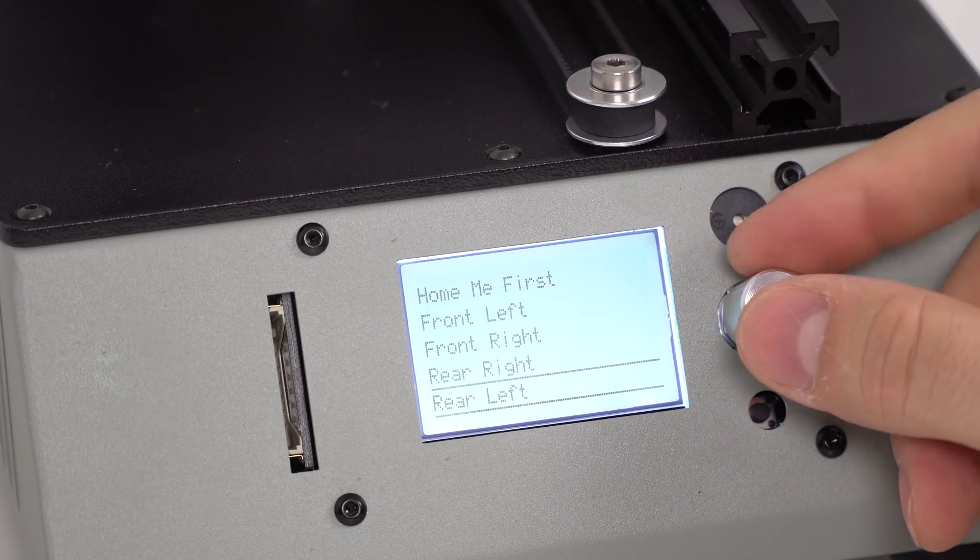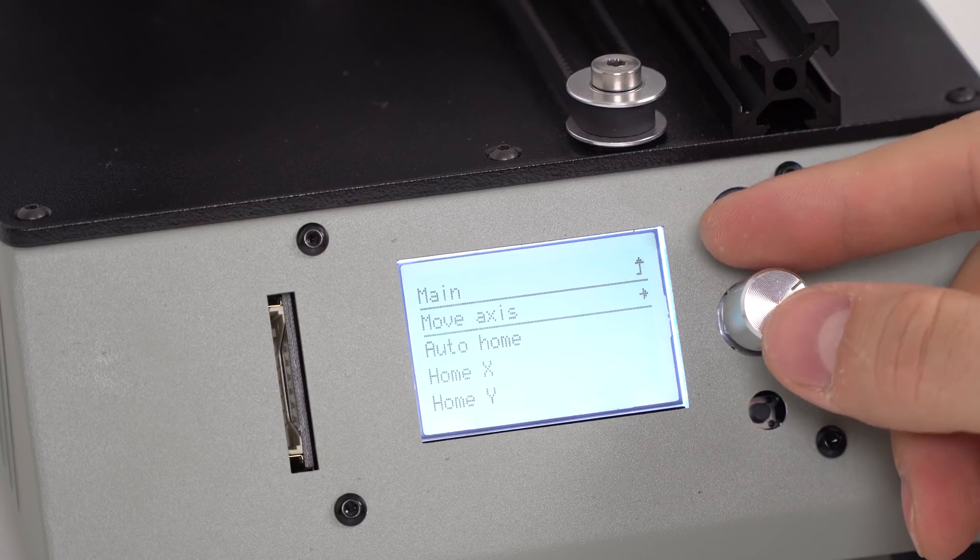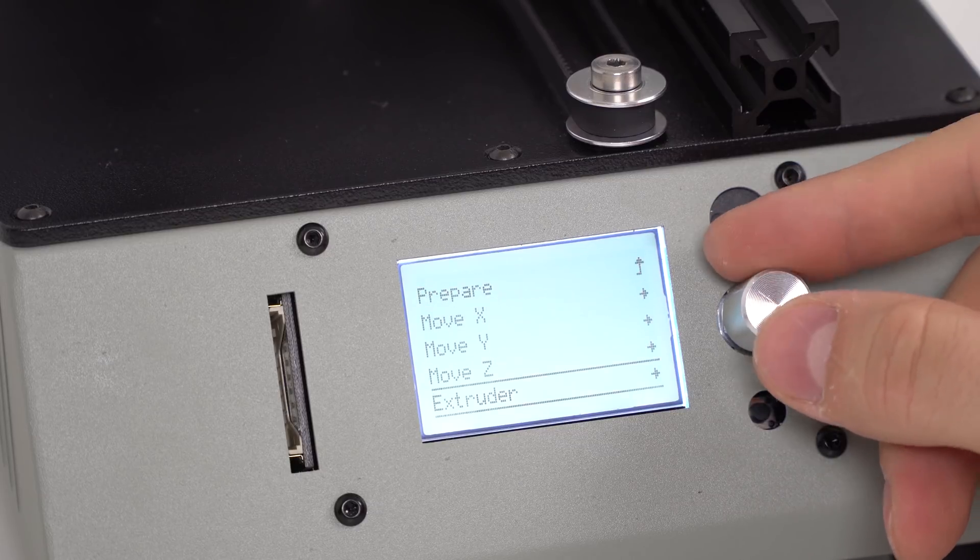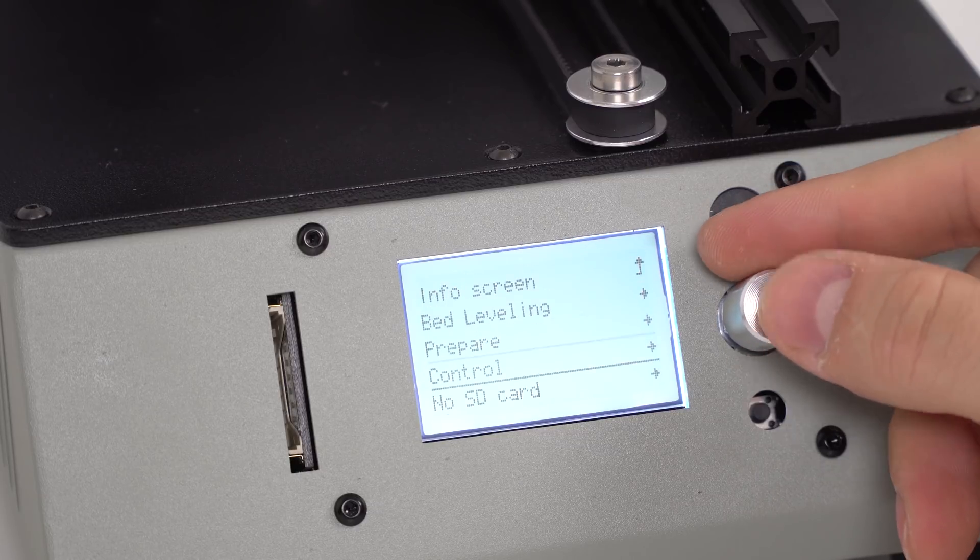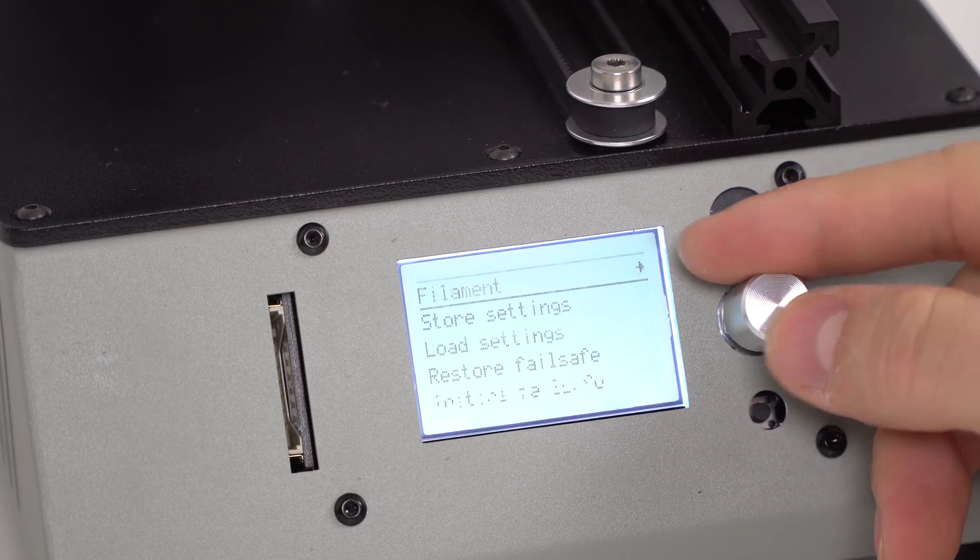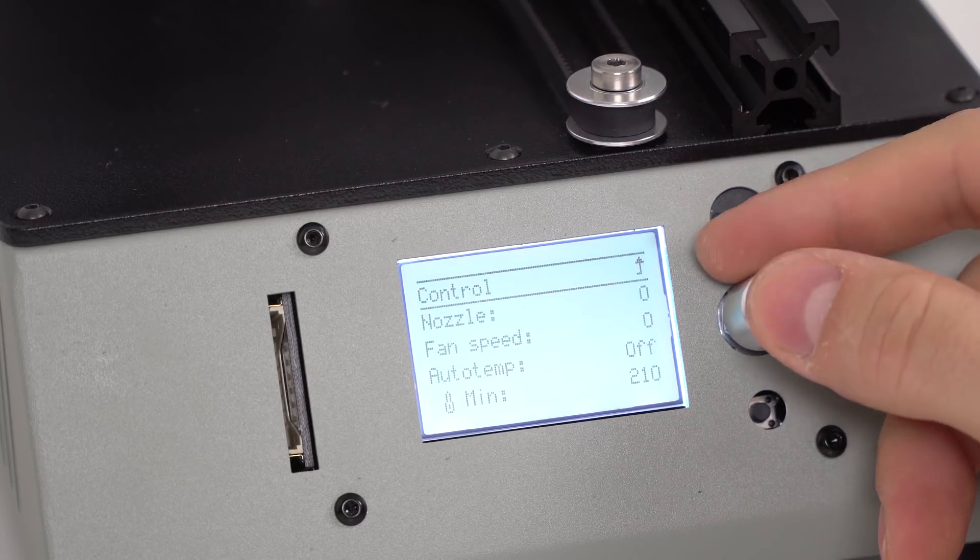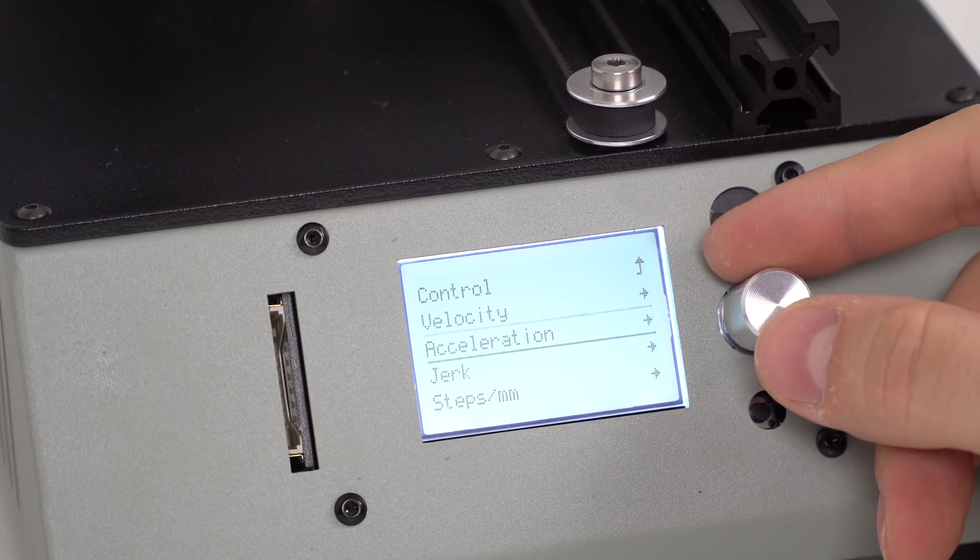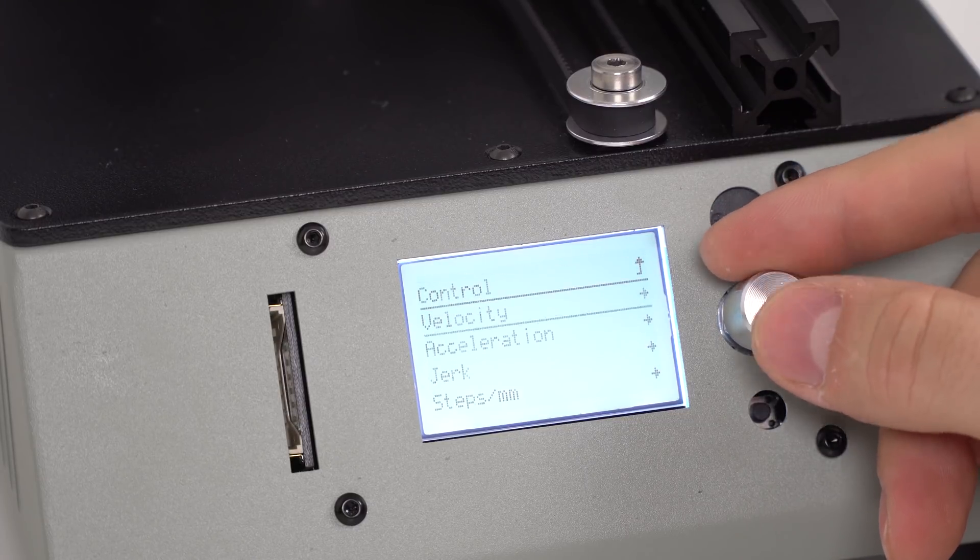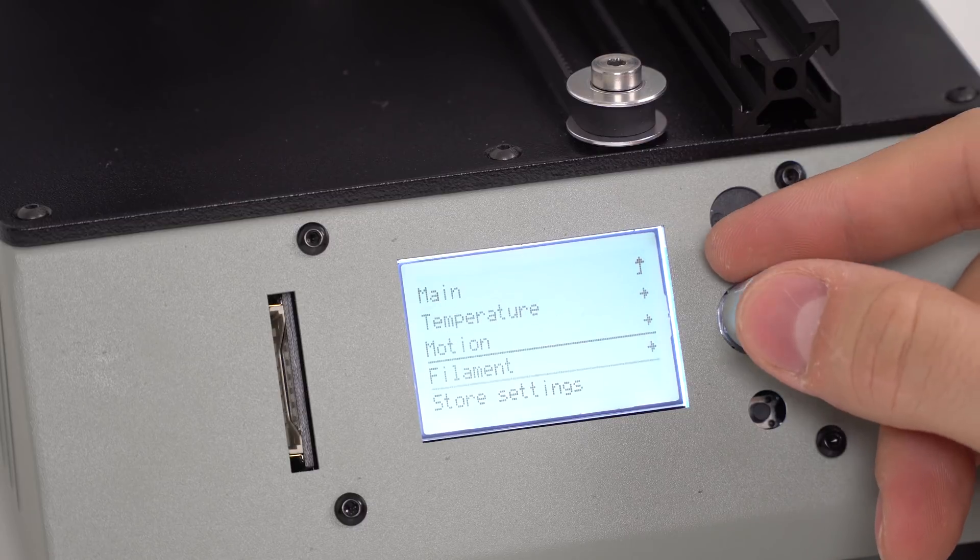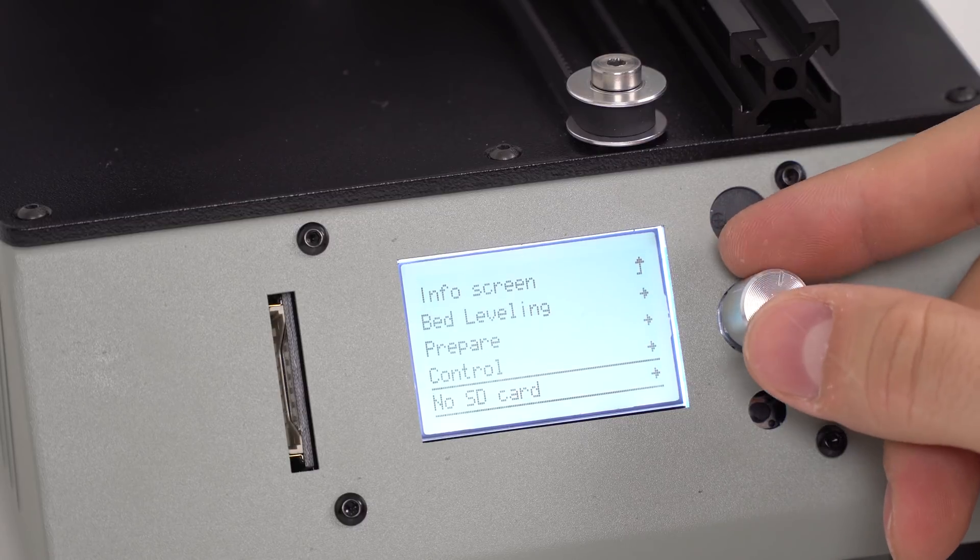You can change temperature, velocity, acceleration, travel, jerk, steps and so on. The screen is bright and clear and the rotation knob is nice and precise.